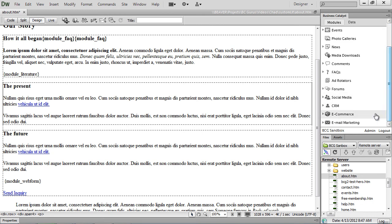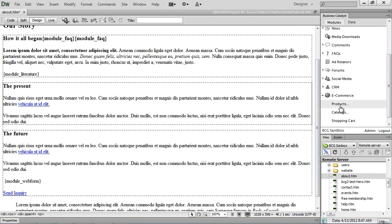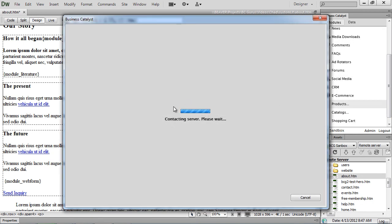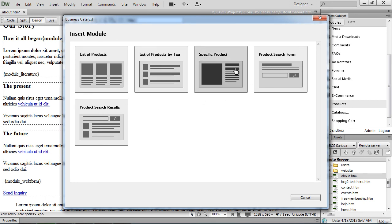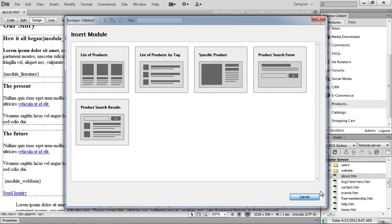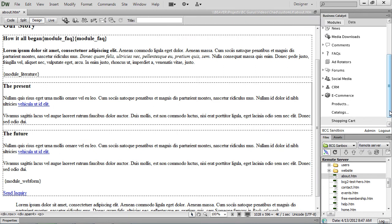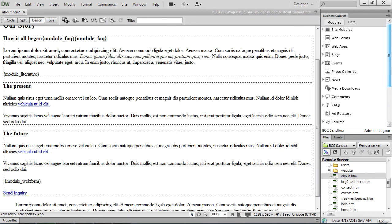Now, there are certain ones like products that will actually give you a layout option if you want to do a list of products, specific product, the search form, and the search results form.